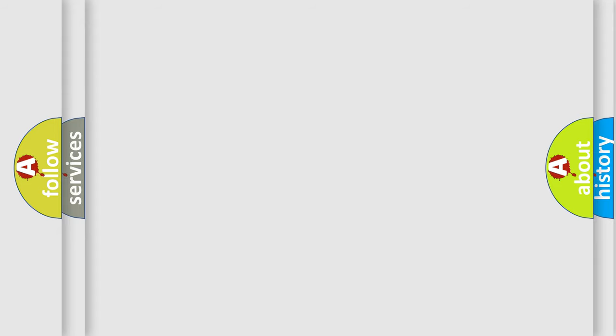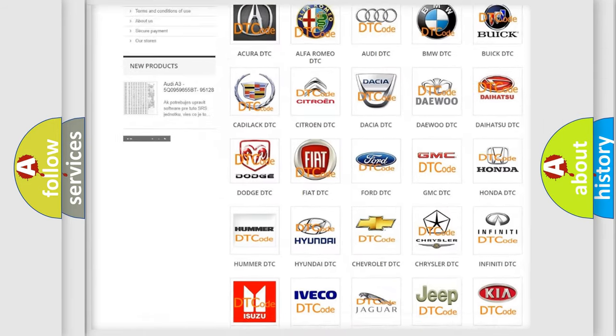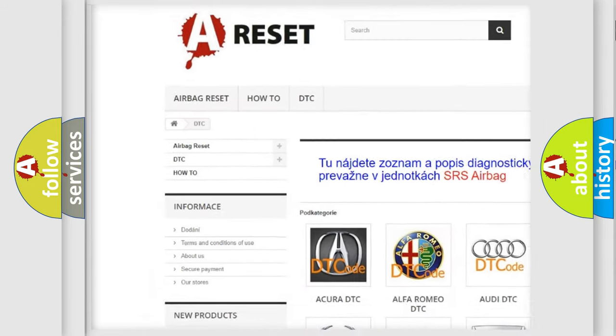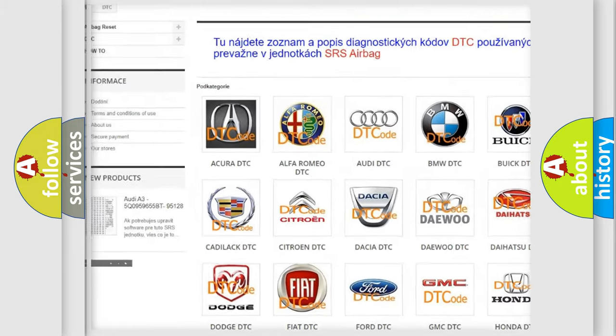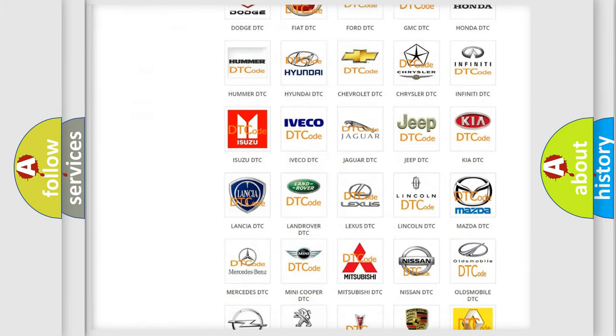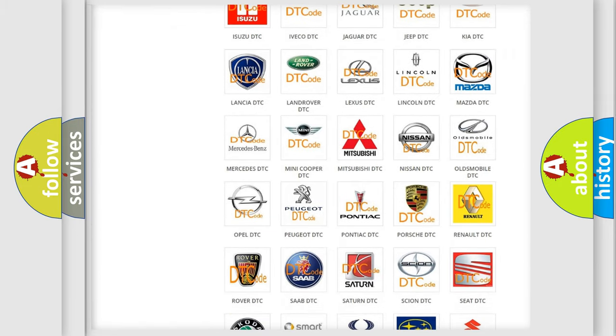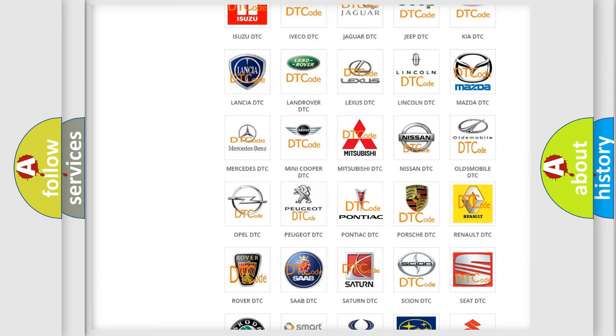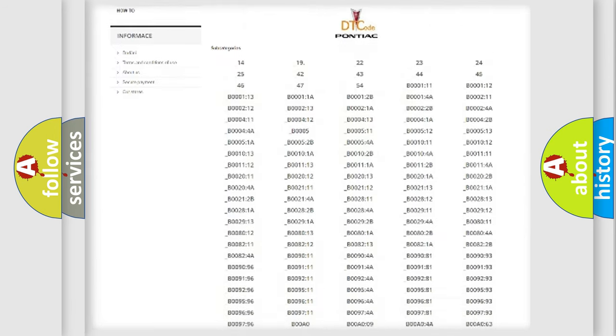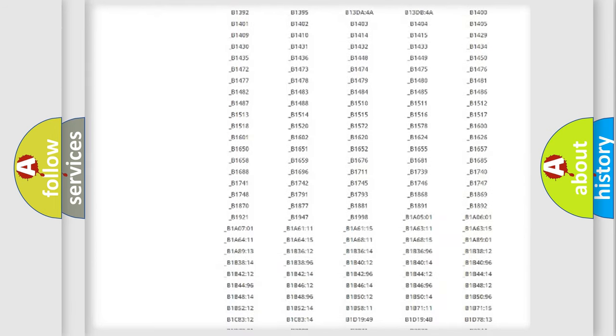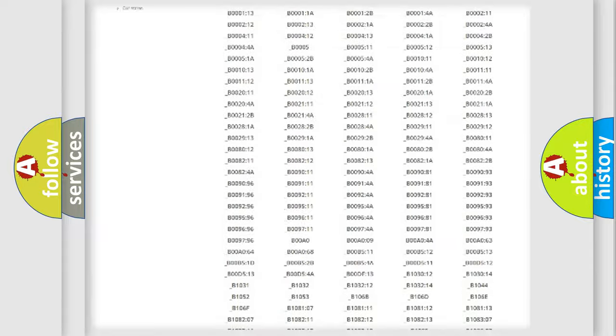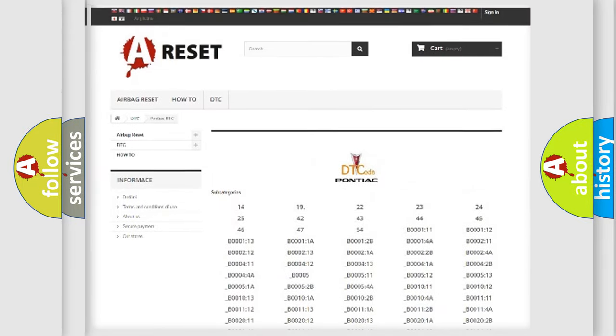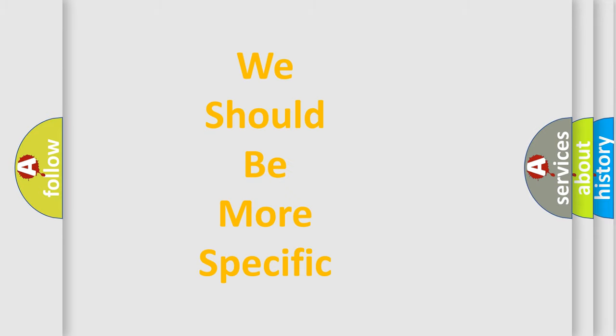Our website airbagreset.sk produces useful videos for you. You do not have to go through the OBD-II protocol anymore to know how to troubleshoot any car breakdown. You will find all the diagnostic codes that can be diagnosed in Pontiac vehicles and many other useful things. The following demonstration will help you look into the world of software for car control units.